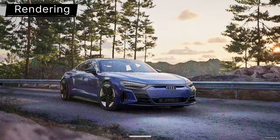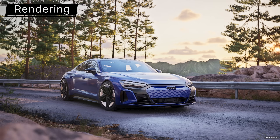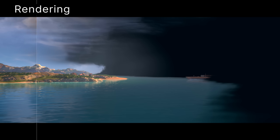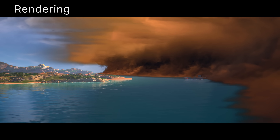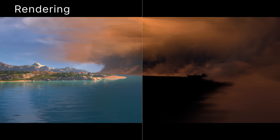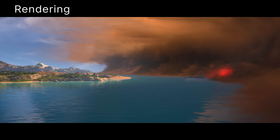Now production ready, Path Tracer also adds support for Linux, as well as Sky Atmosphere, Volumetric Clouds, and more. Movie Render Graph receives many user-requested enhancements and moves to beta, with all asset types now fully supported.